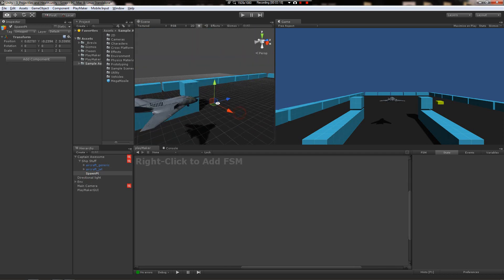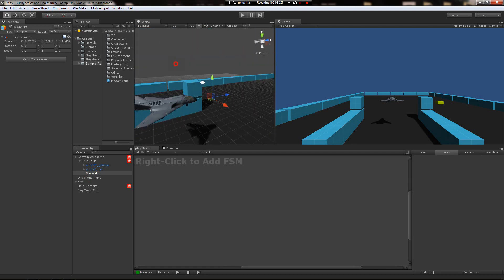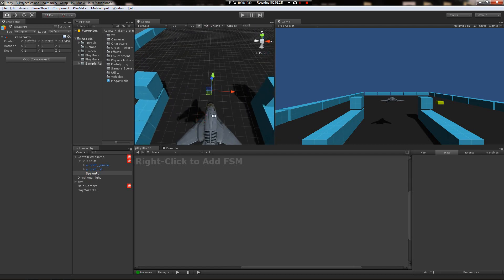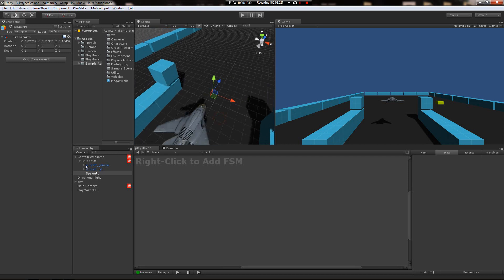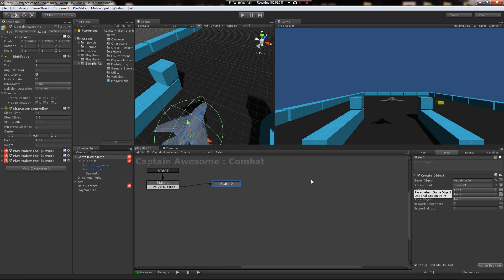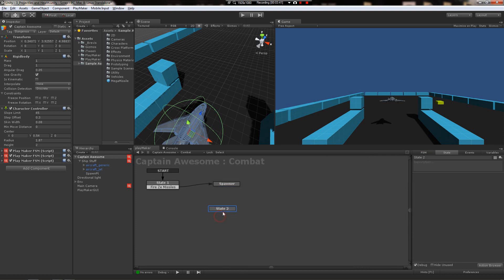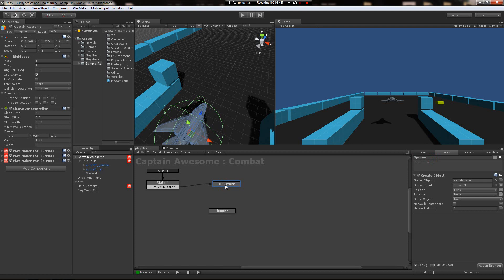Let's put it out front, get it about where we want it, and that's good. Back to the captain, we'll just drag the spawn point right over here. That should be all there is to instantiating the object. We'll name this state spawner.